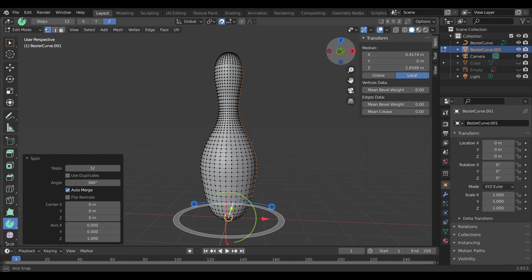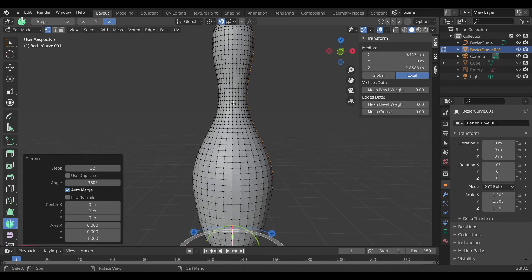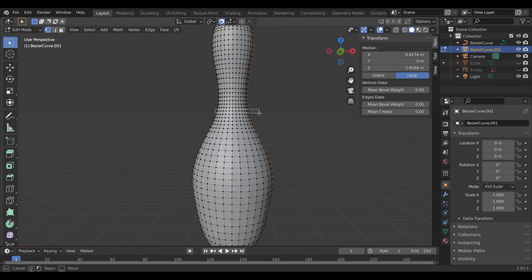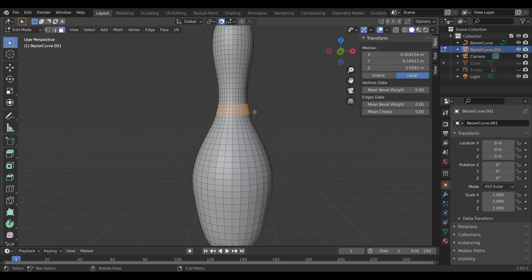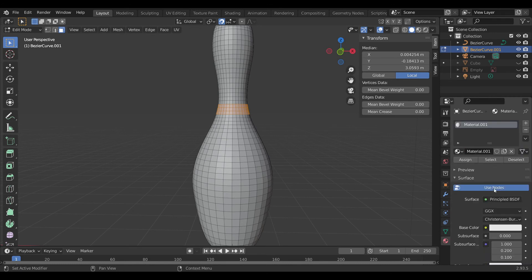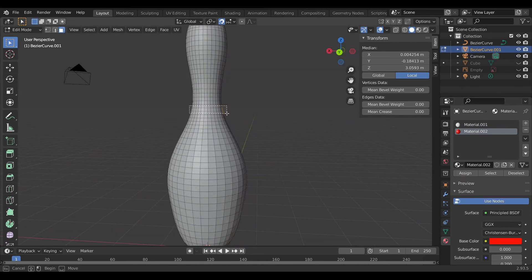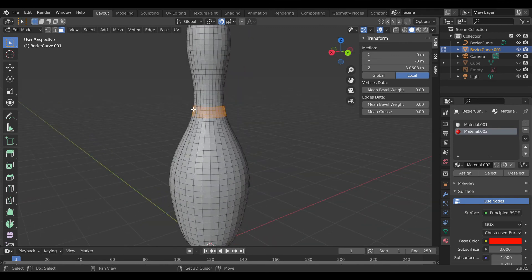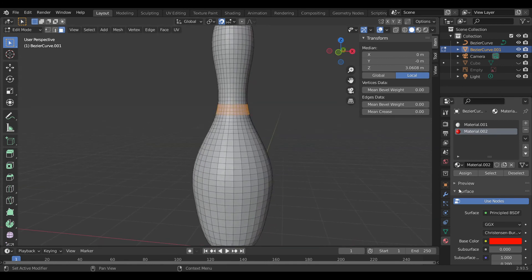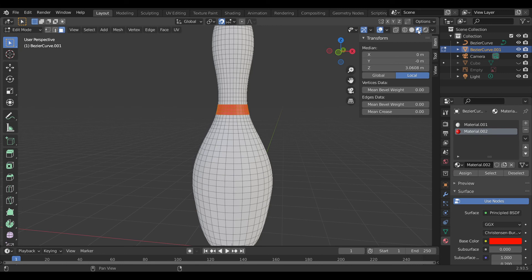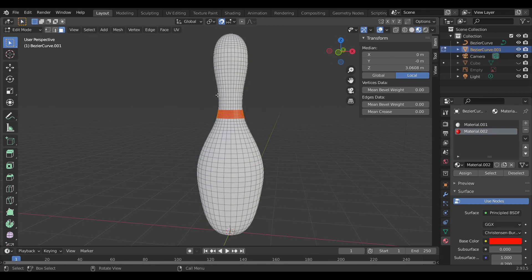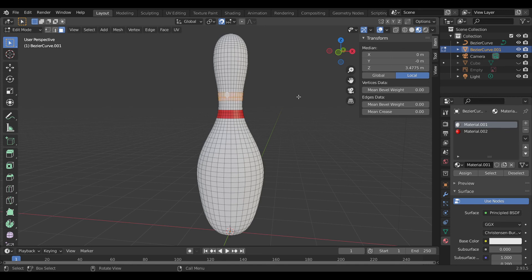Now we have to color it. For coloring it's very simple — just select where you want to color. I will color it red, then assign it. You have to assign it, just select it. You have to go to the Shading mode to see the colors, not in this mode. Press Alt+Shift to select, then assign.